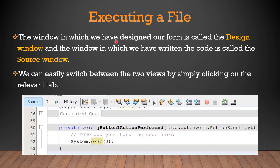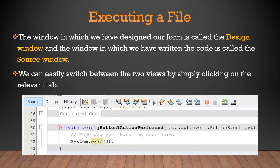The window in which we designed our form is called the design window. There are two views: source view and design view. In source view, we do the coding. In design view, we do the designing of our form. Whenever you want to switch between them, you can simply click on the specific tab. Here we have selected the source tab, so the coding is being displayed.